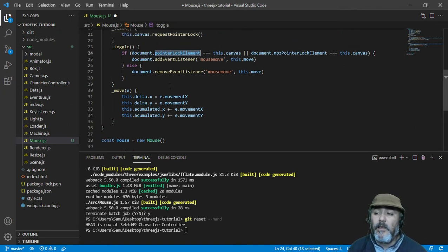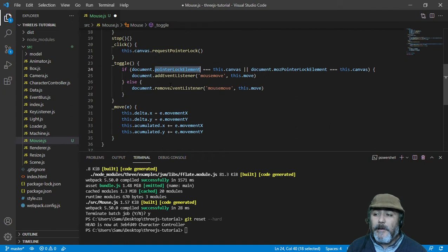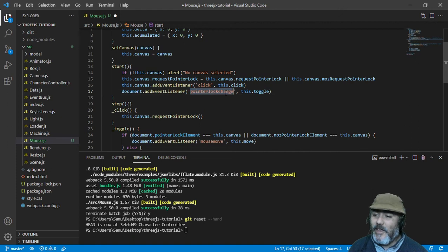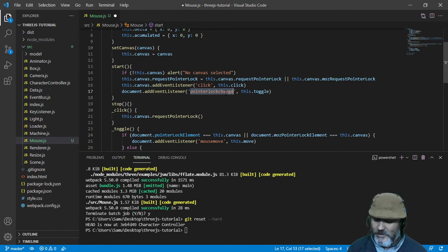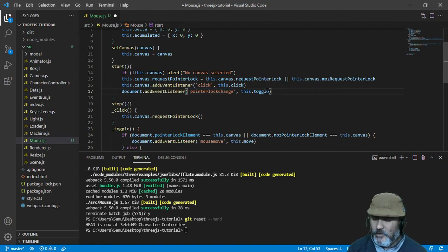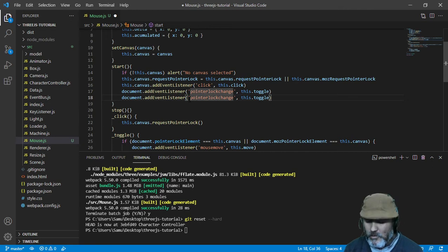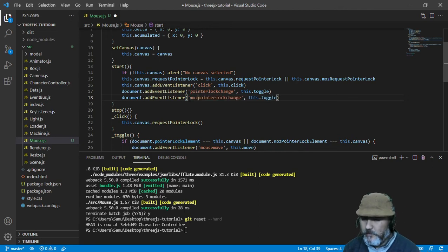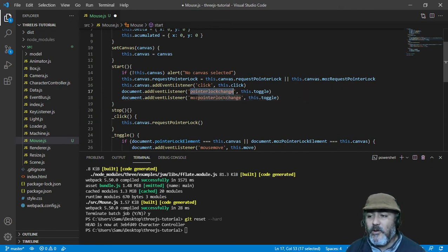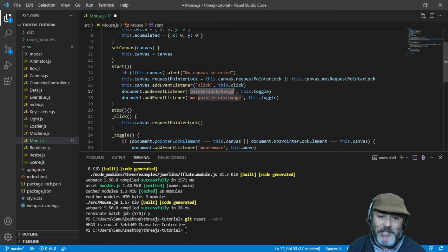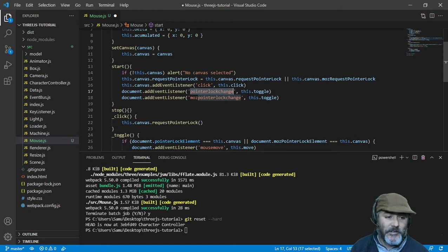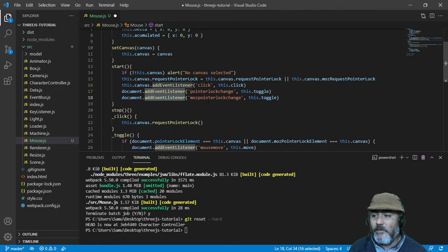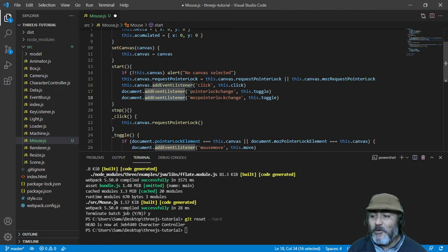In order to finish this, I forgot another step, which is do the same for Mozilla. We need to copy this twice and put moz, because maybe the event pointerLockChange doesn't exist because you are in Mozilla. That's why you can call this event mozPointerLockChange.